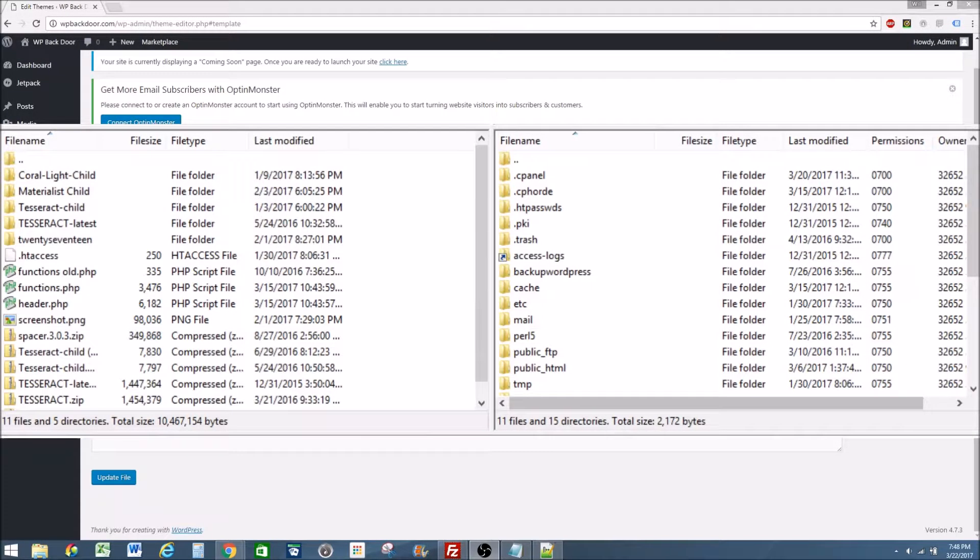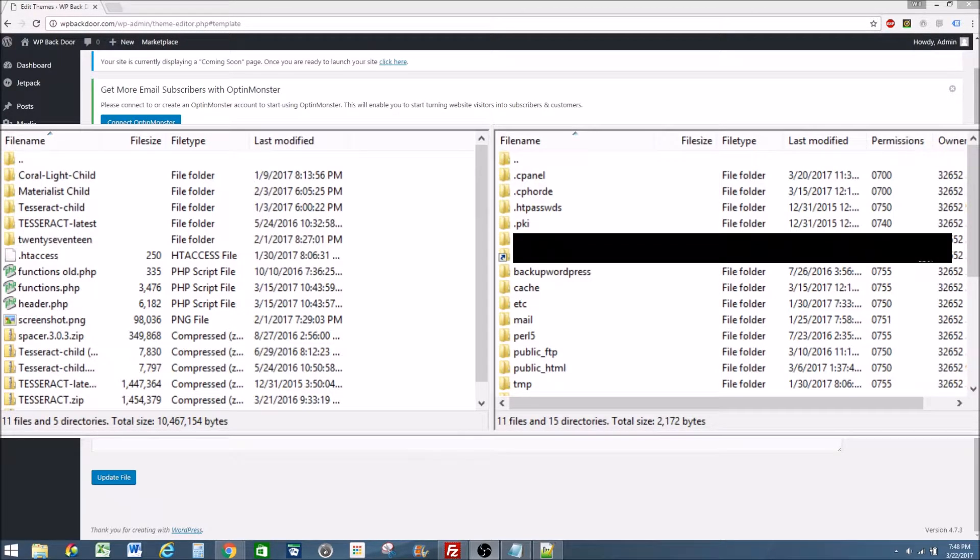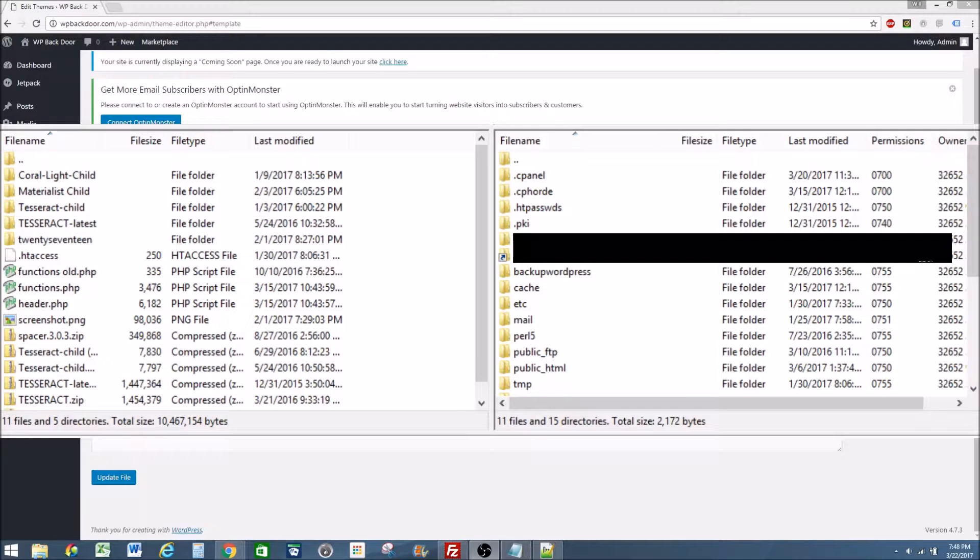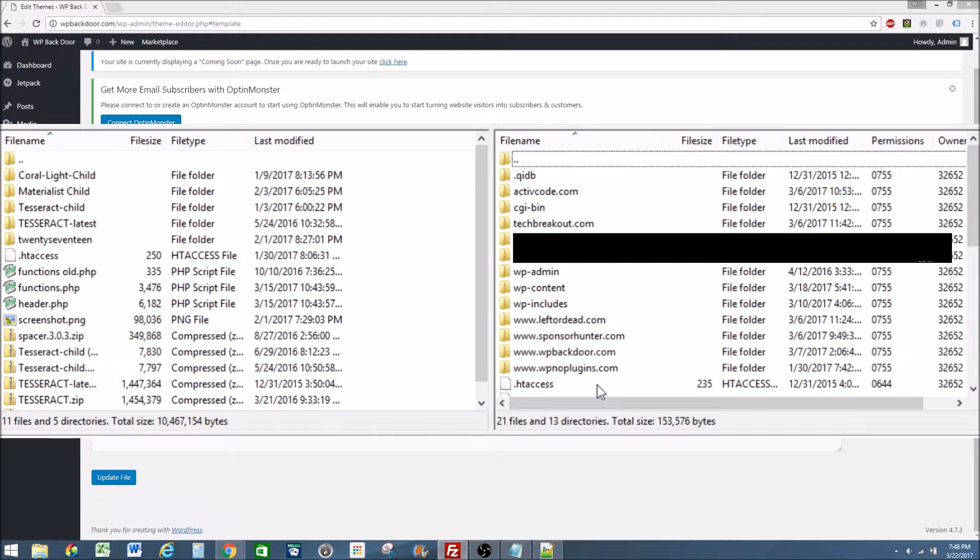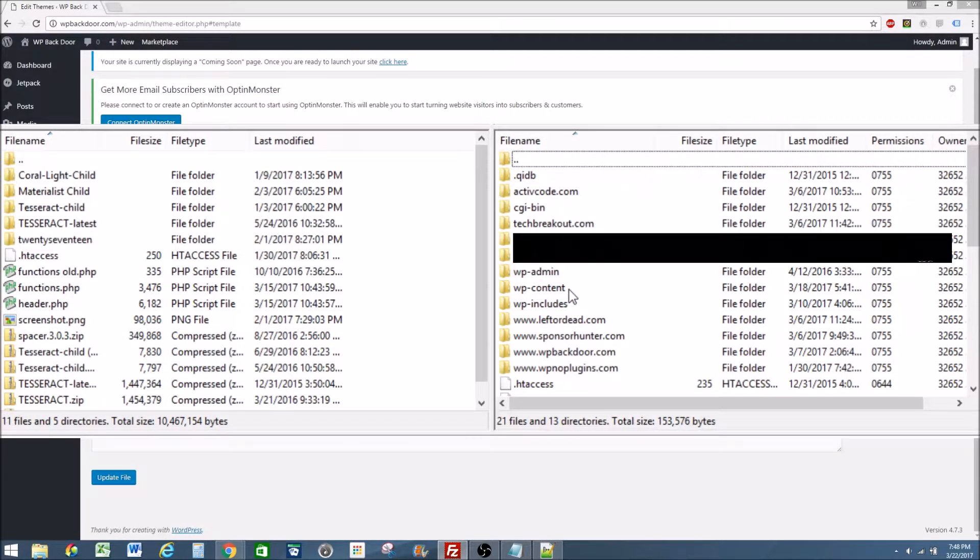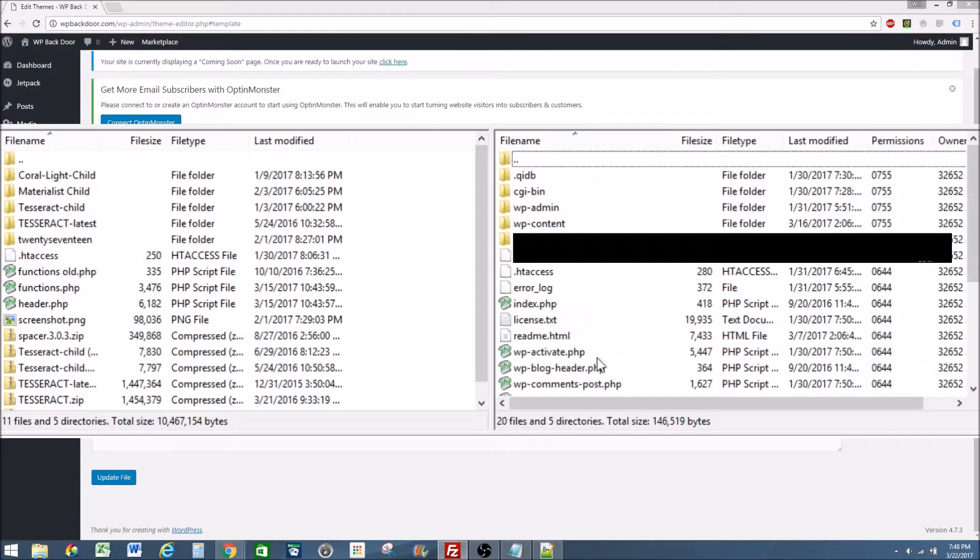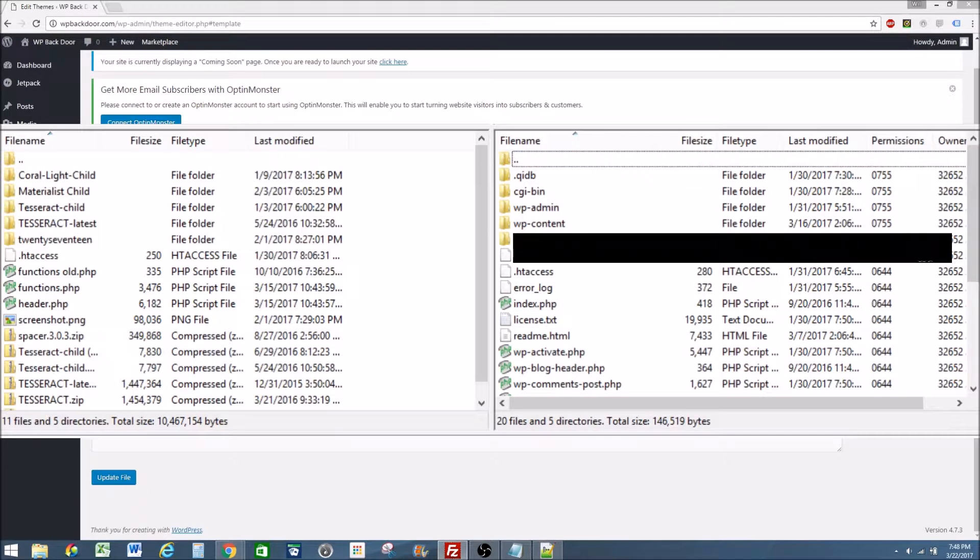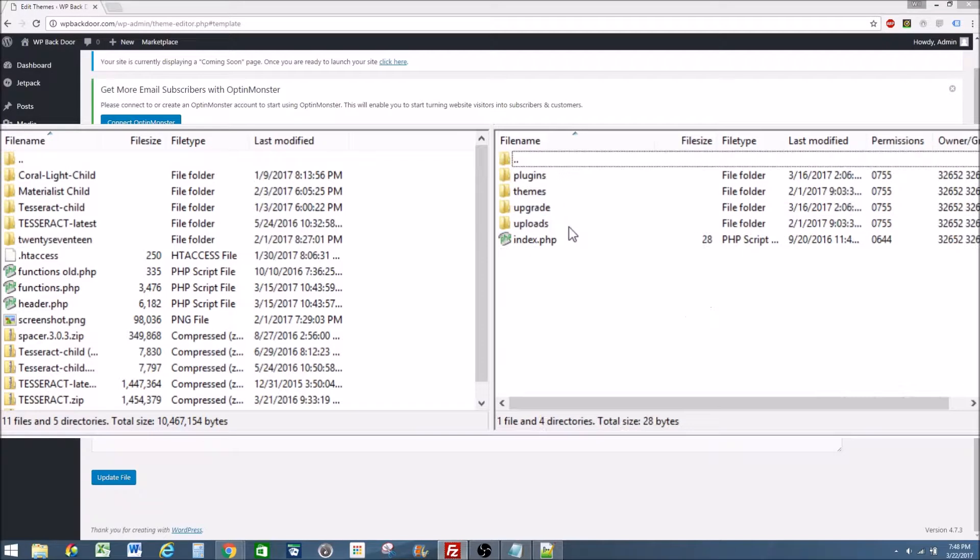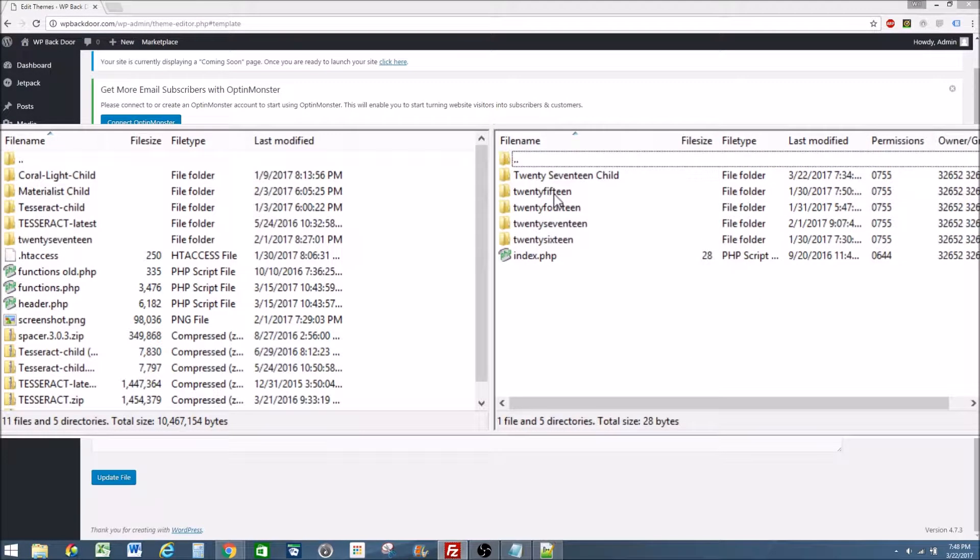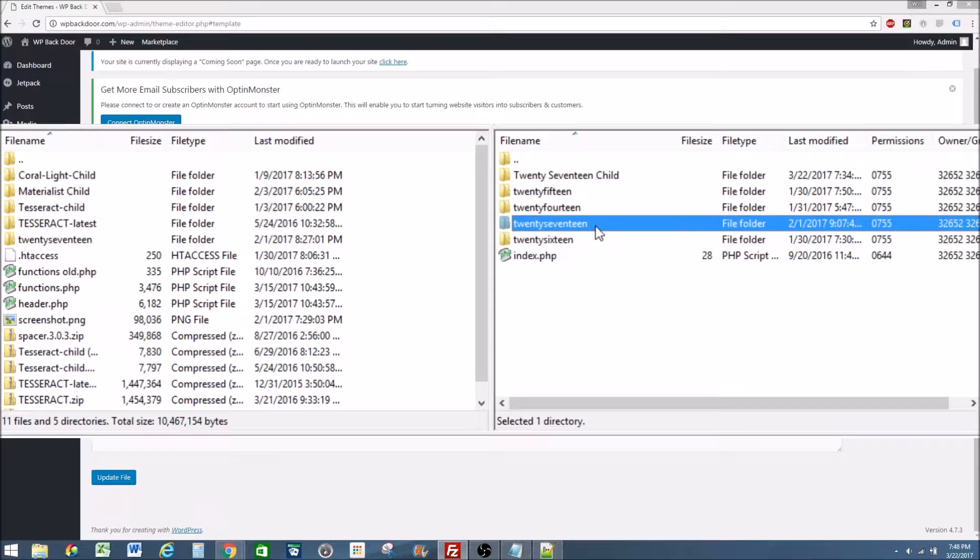Once logged into FileZilla or your control panel we'll need to go find our theme folder. So we'll follow these steps. First go to public HTML. Find your website. If you're on your host website already go to WP Content. Otherwise find your website. WP Content, Themes. And here we have both our child theme and our original theme.